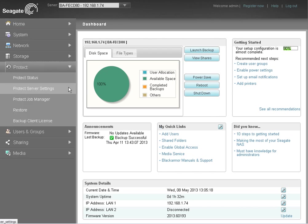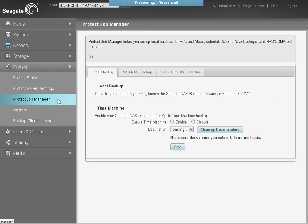When the Protect menu section expands, click on Protect Job Manager. Once the Protect Job Manager page displays, click on the NAS to NAS Backup tab.